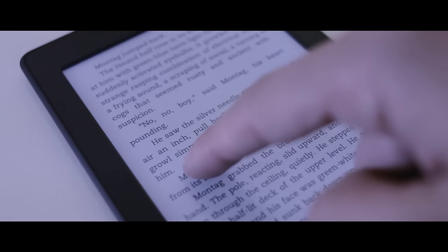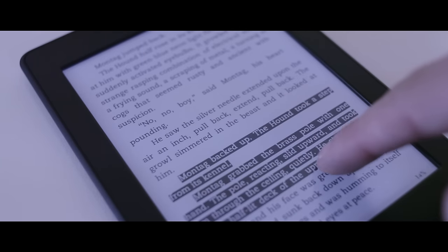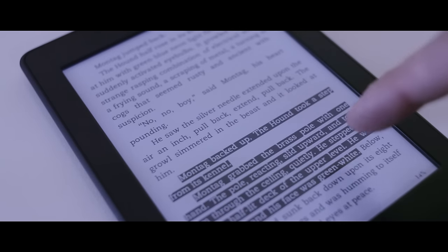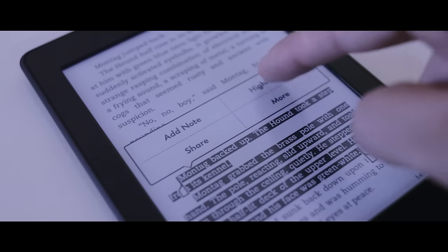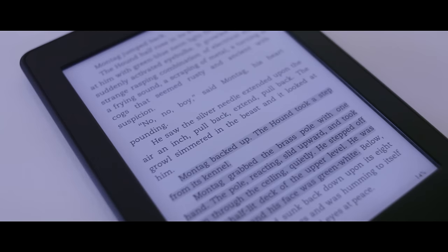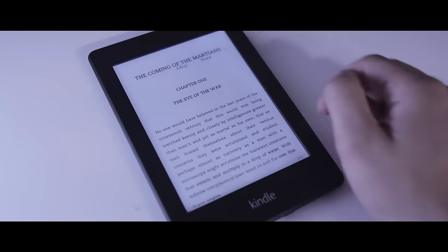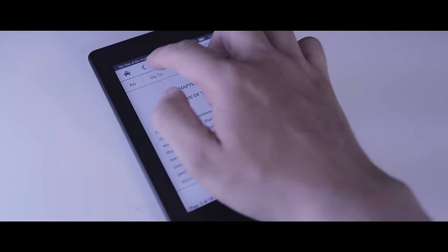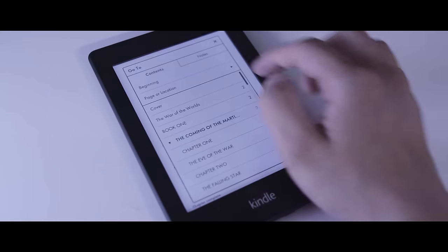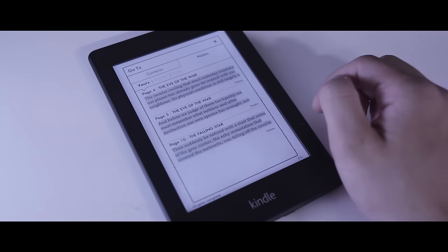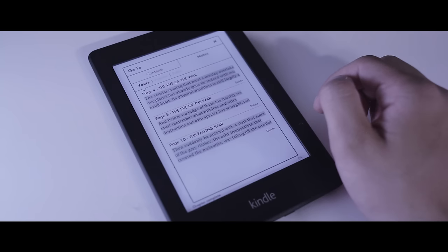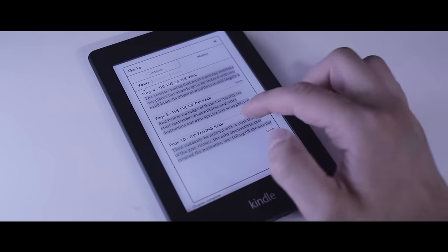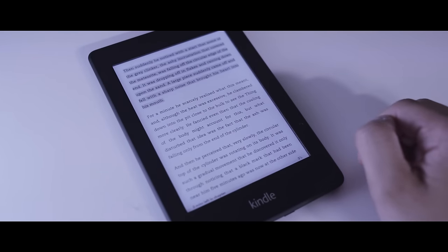Another great feature is the ability to highlight things. If you highlight something on the Kindle, it'll actually automatically sync with your Amazon account and later on you can go and see the content that you highlighted. This is really great because sometimes when you're reading a book, you come across a really great phrase or section and you want to save that section. This feature makes it really easy.